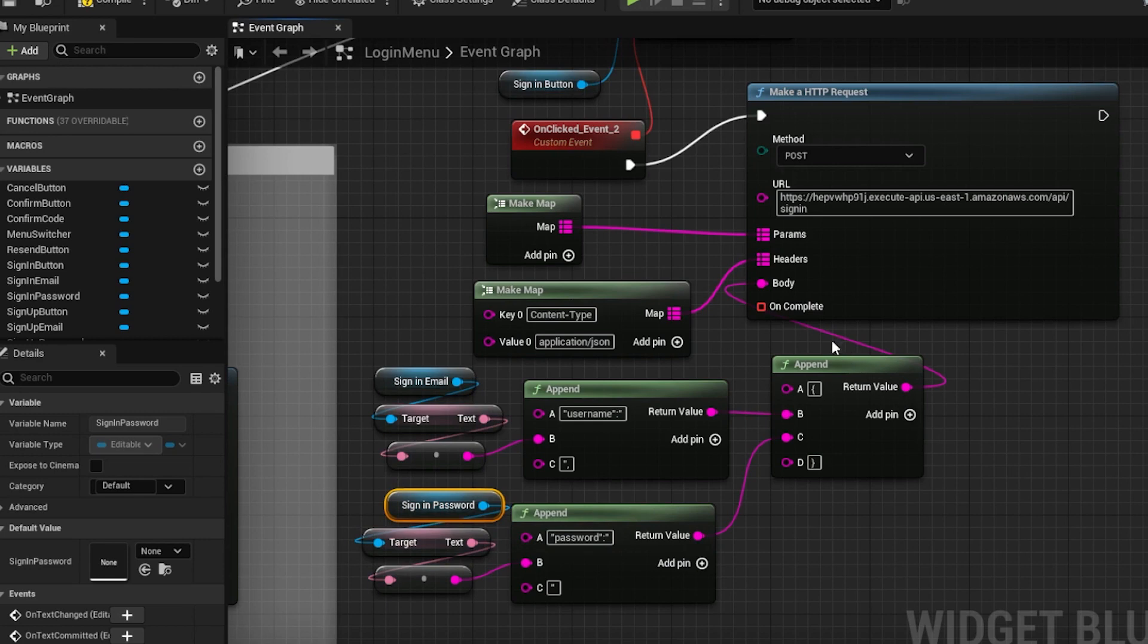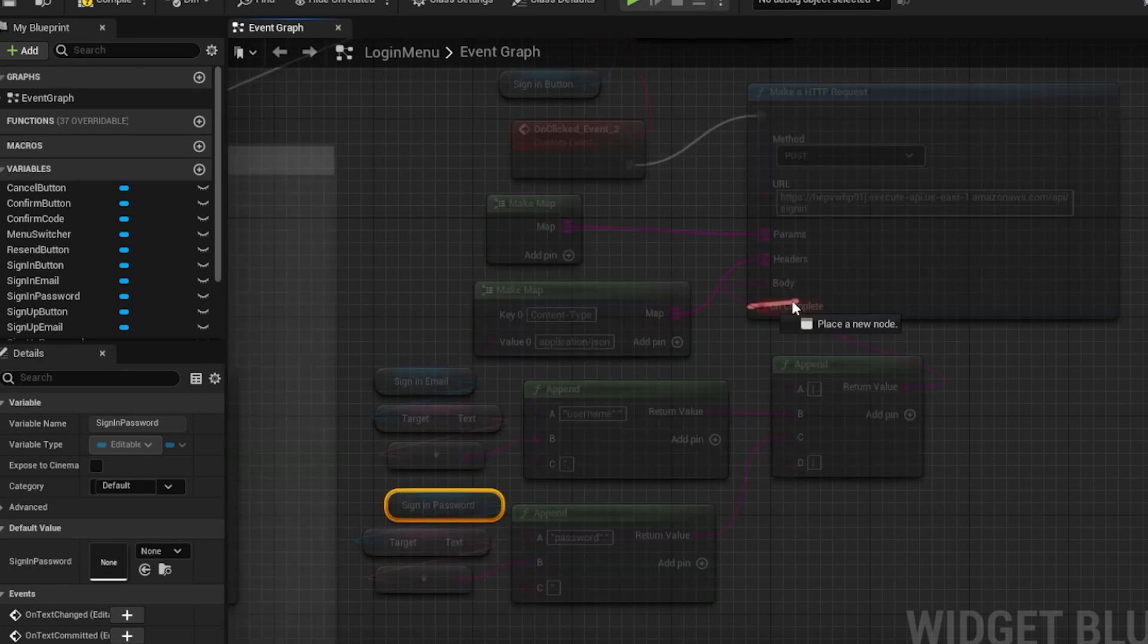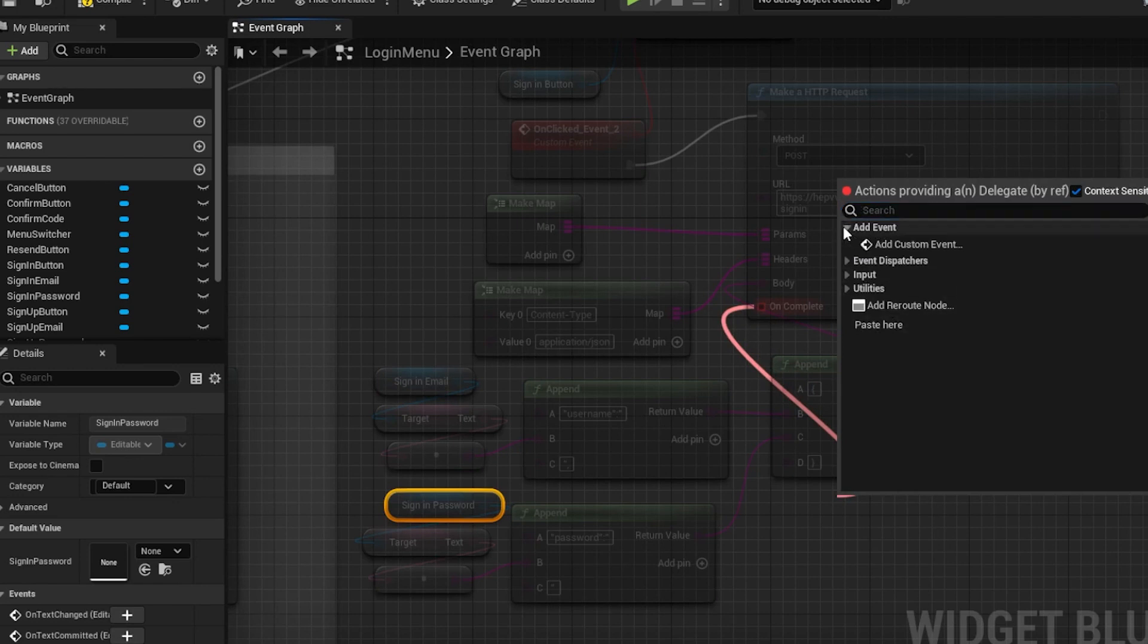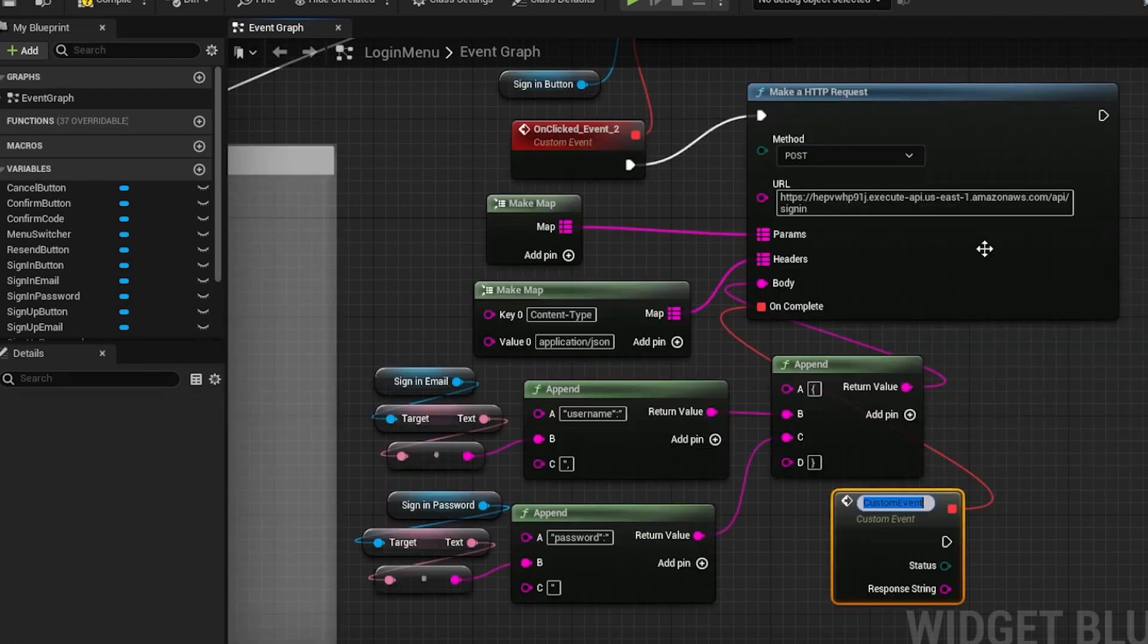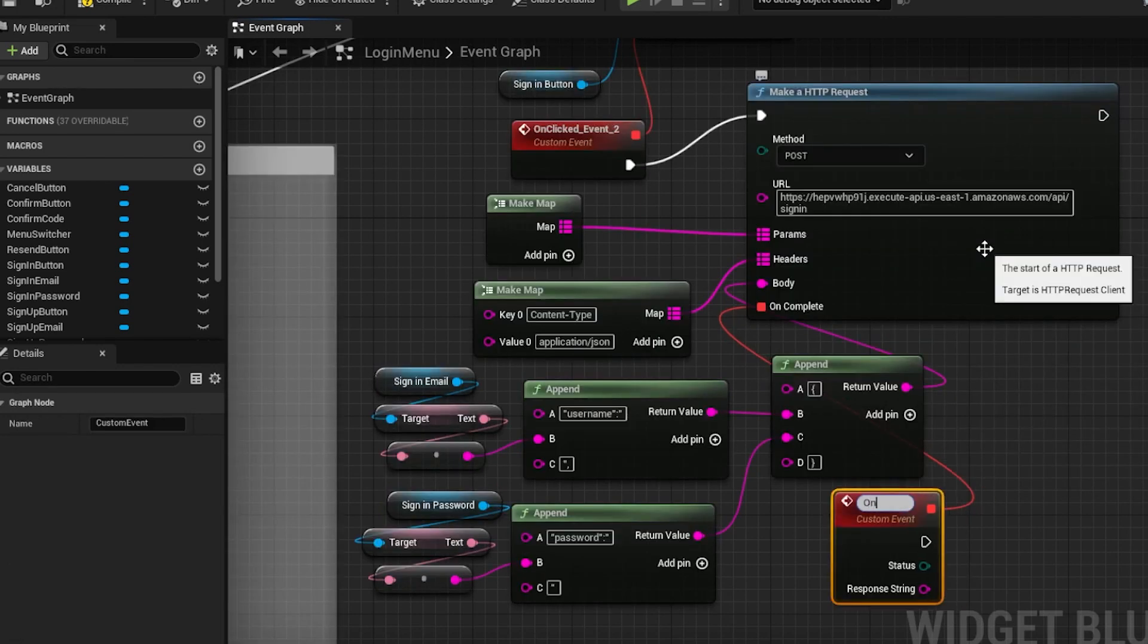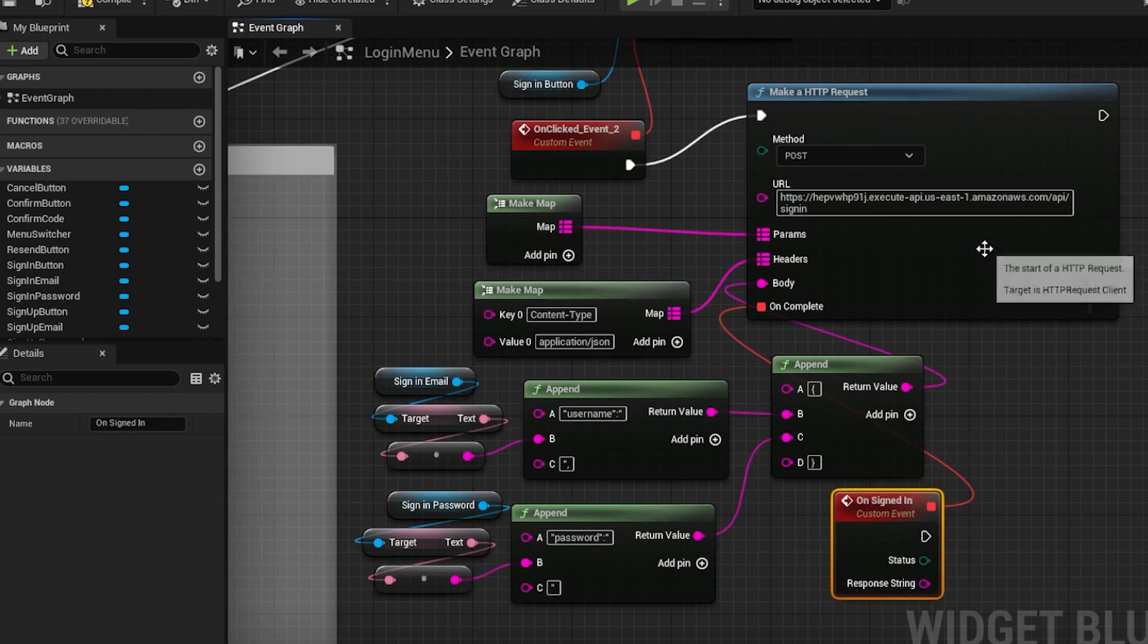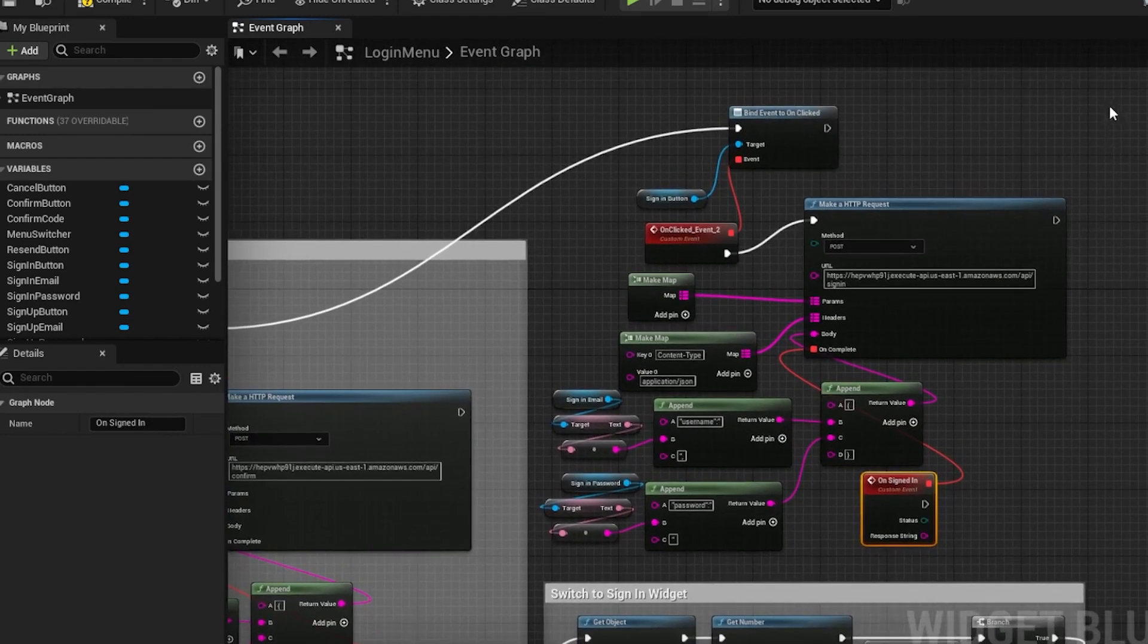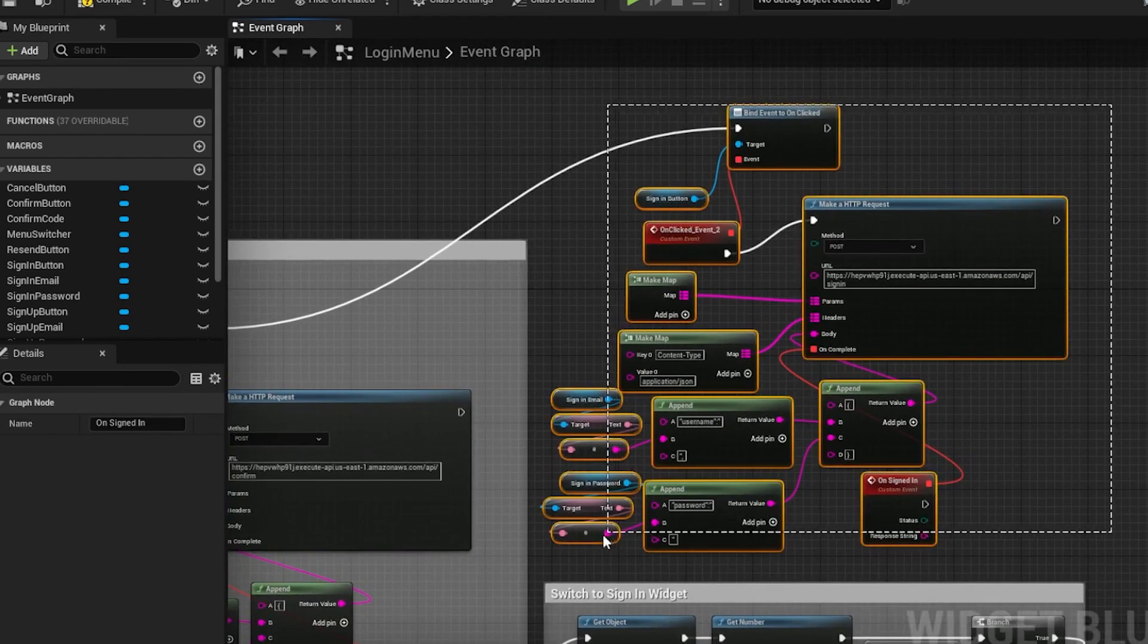Now add the callback. Click and hold on it, then drag on an empty spot. Select Add Event, then Add Custom Event. Select all the nodes for this section and give it a name.